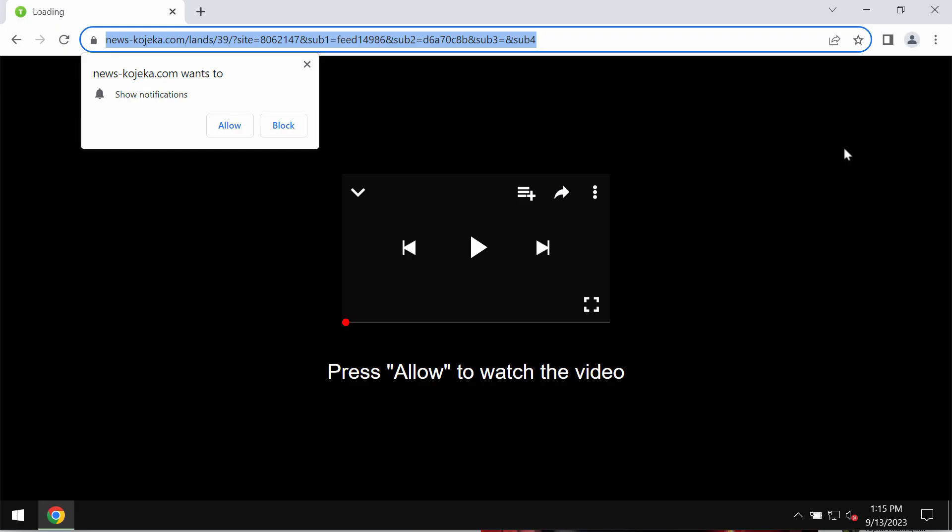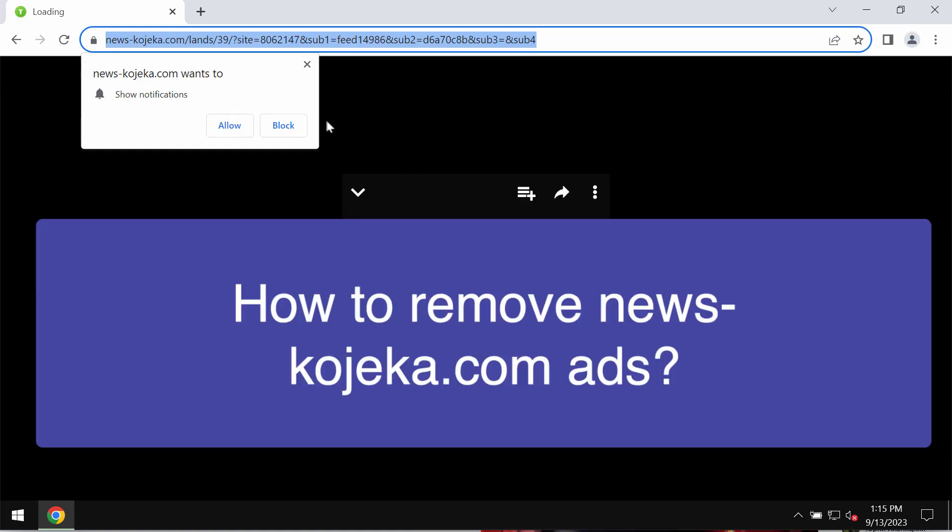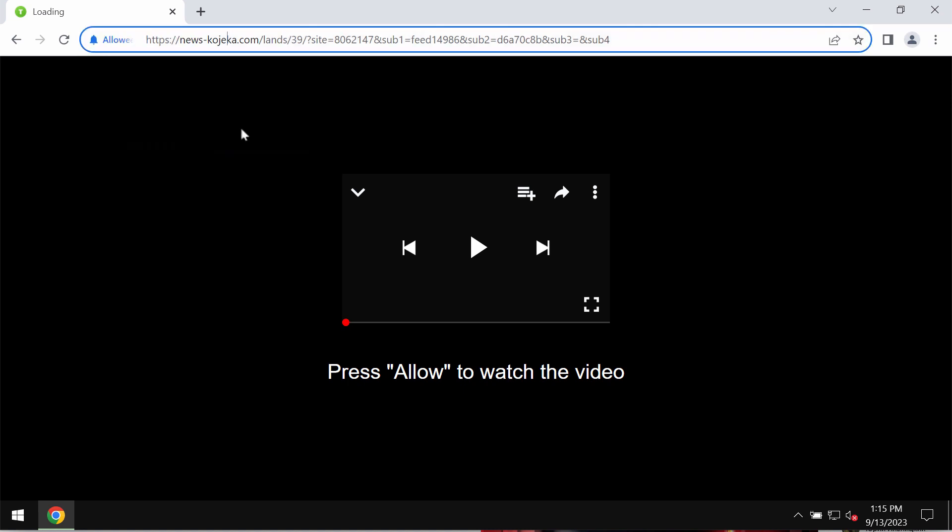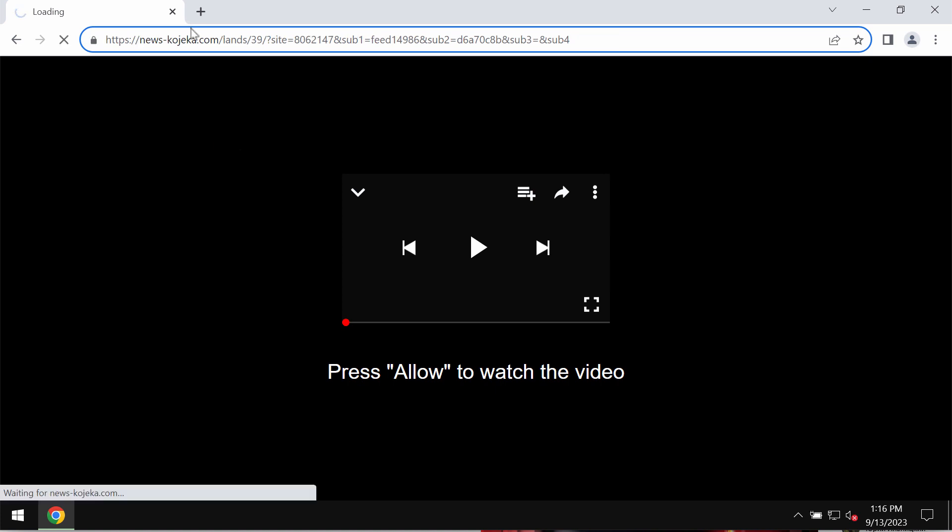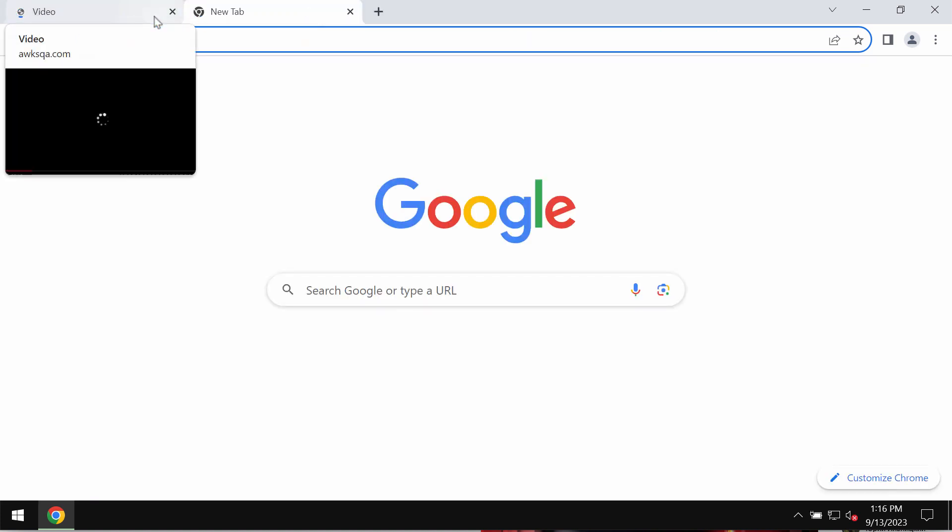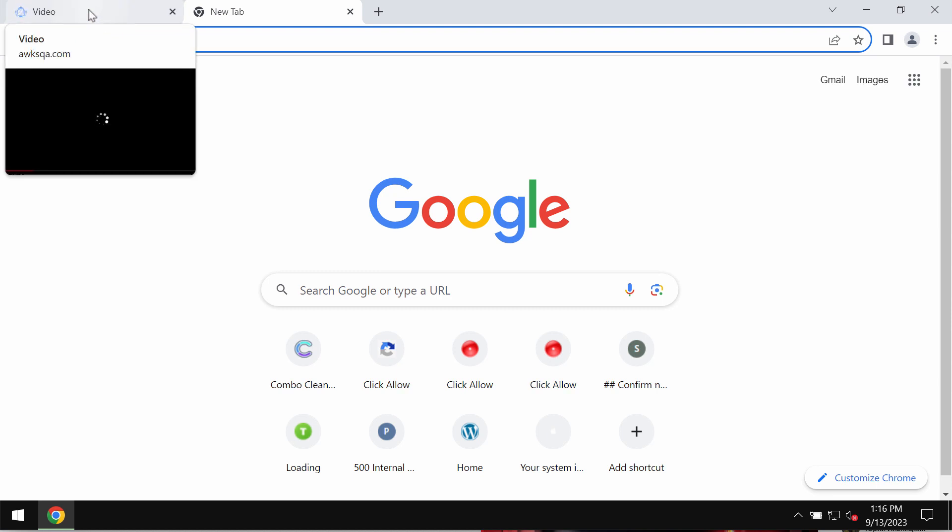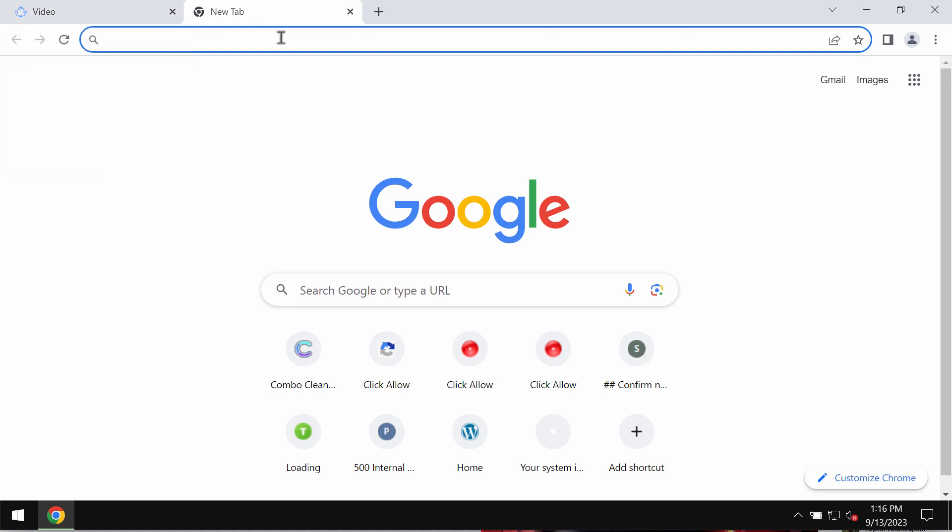My video is about removing pop-ups by the site newskojeka.com. It's a deceptive site attacking Google Chrome and other browsers. It tries to trick you into clicking on the allow button, supposedly to help you watch some video, but in reality, clicking allow is a mistake.